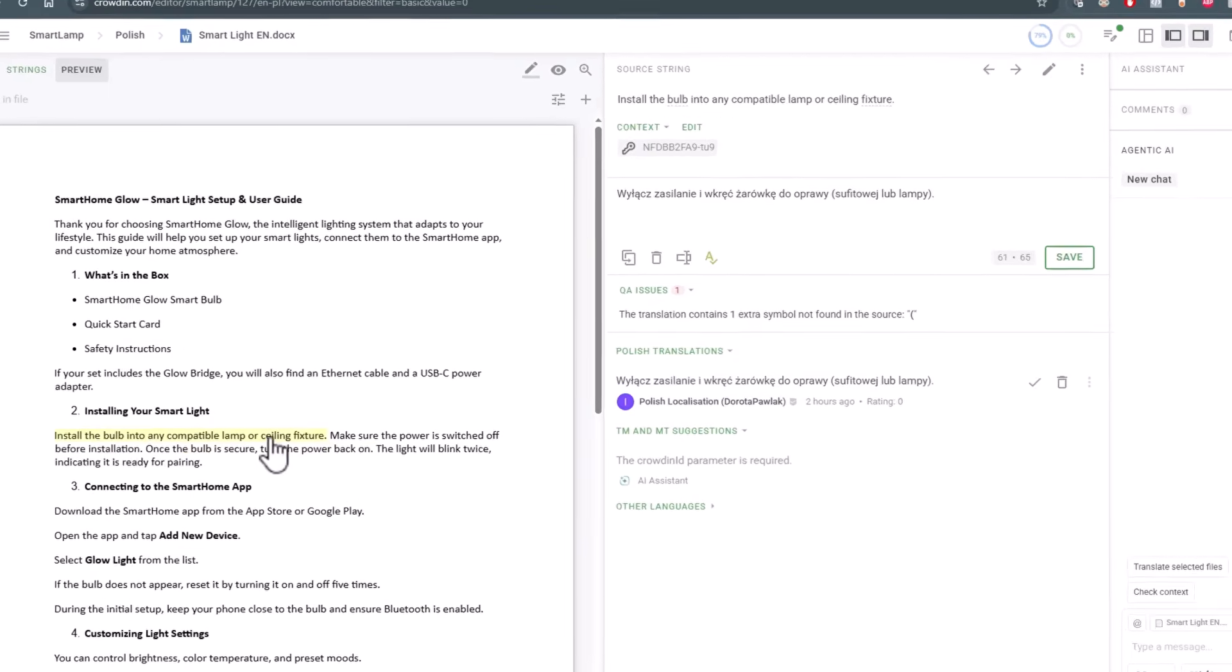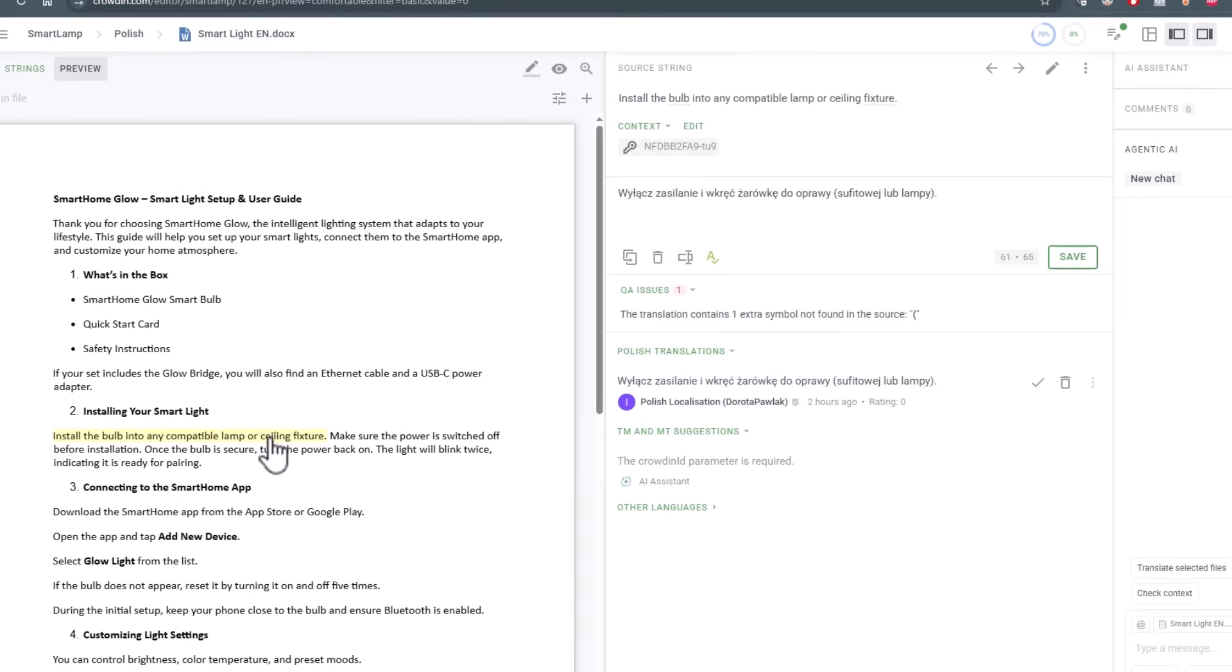This sentence has extra information in Polish, so there's a bit about disconnecting power, but still the alignment worked well.